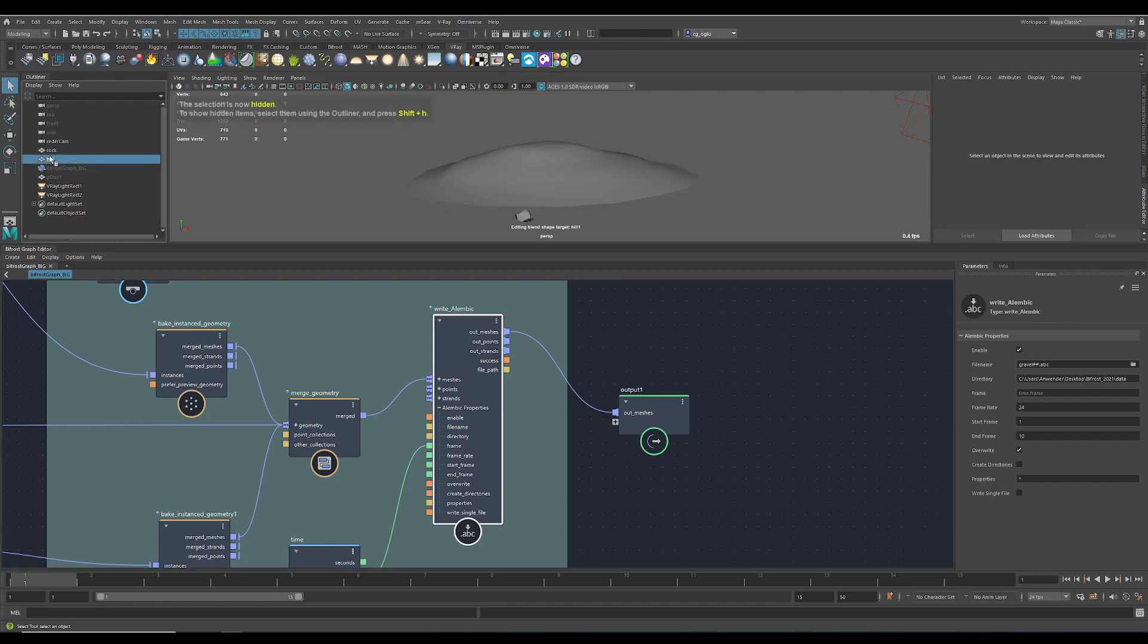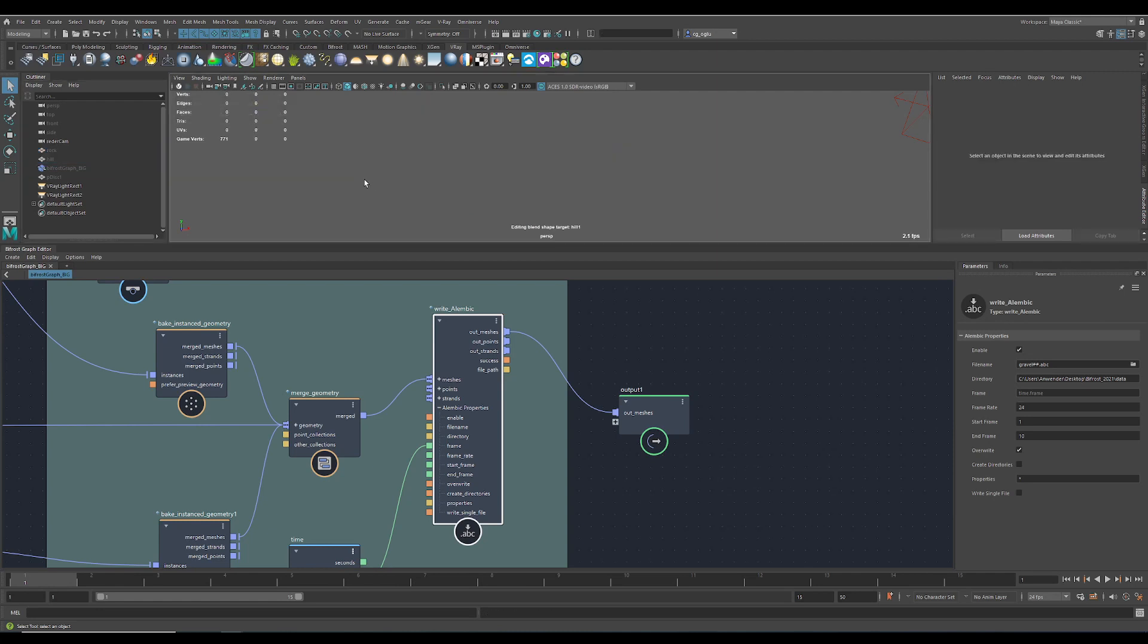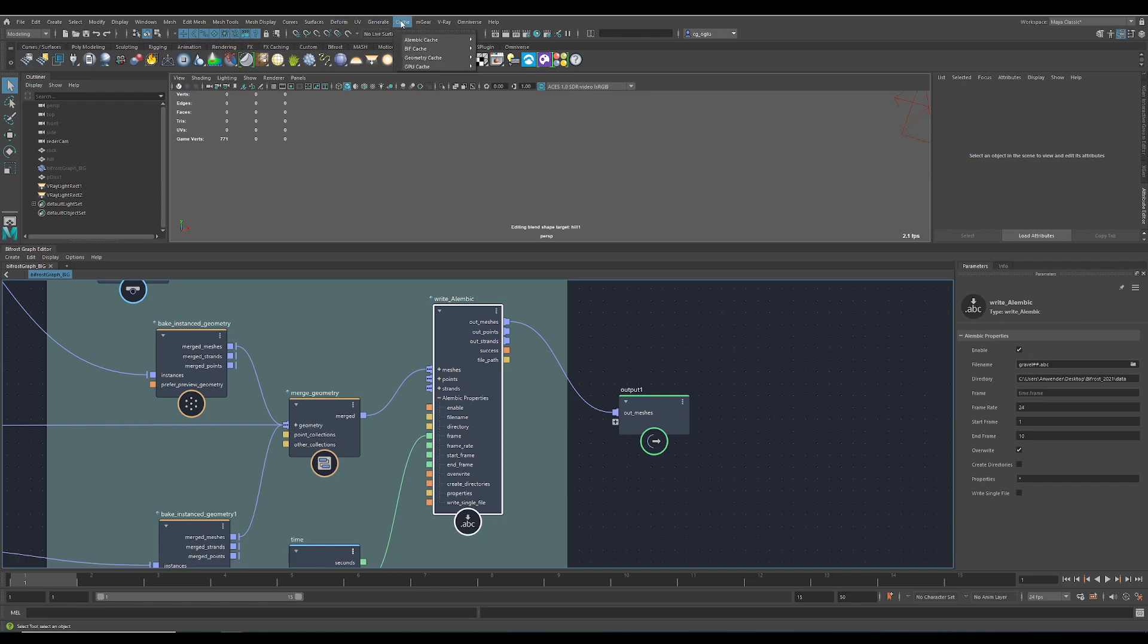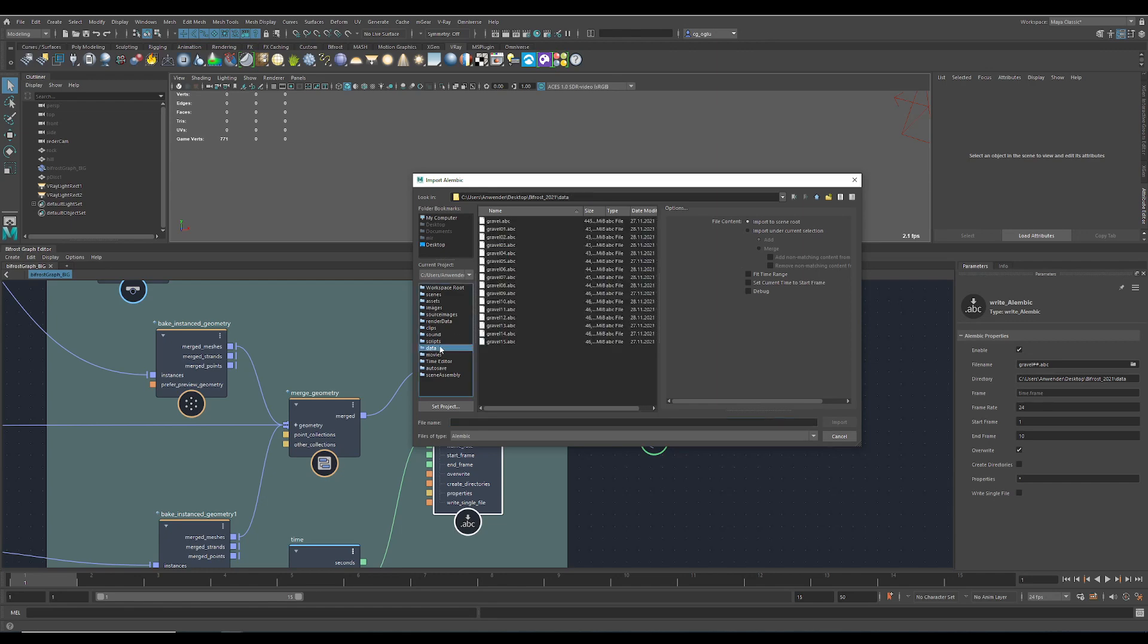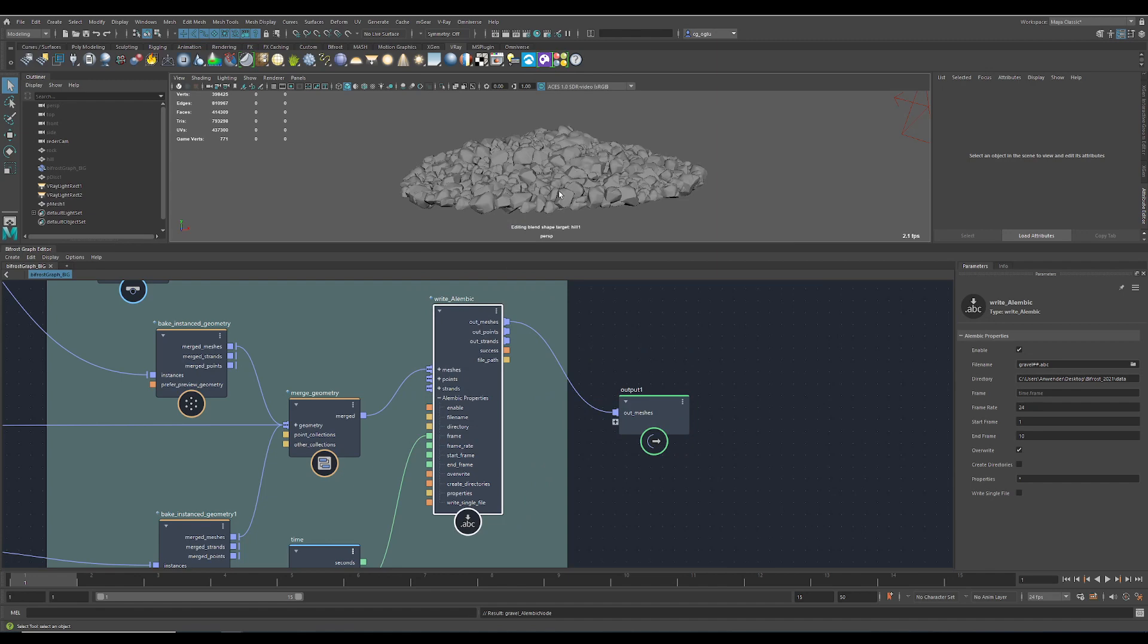Then I just import to generate the Alembic file. It's here in the data. There is one where I combined all the frames into one, and there are separate ones. This time I'll grab the big one. You can see the animation here.